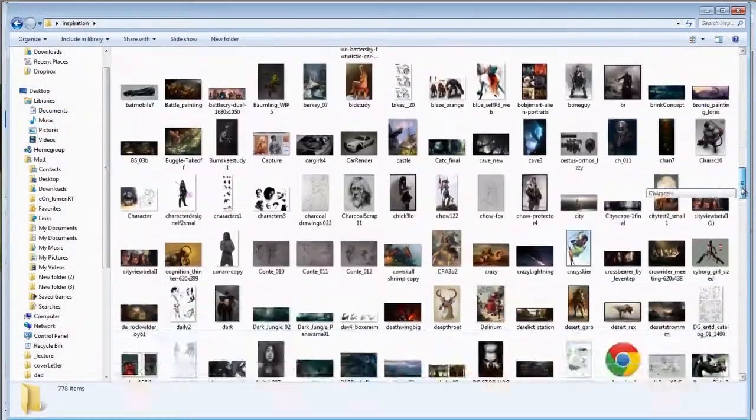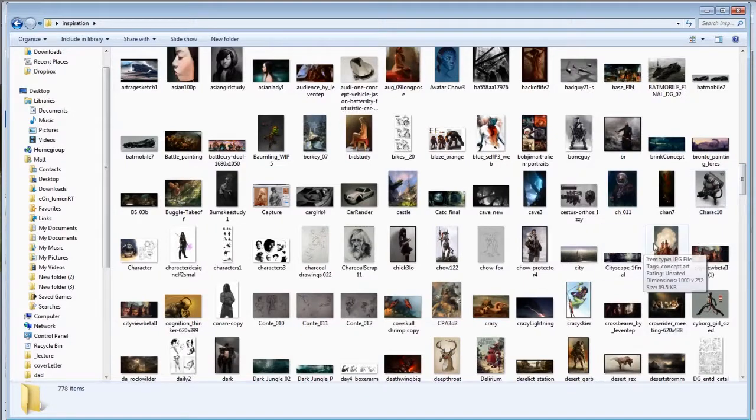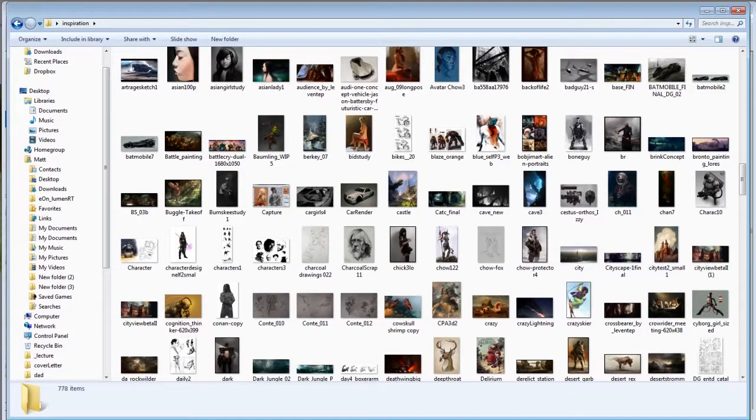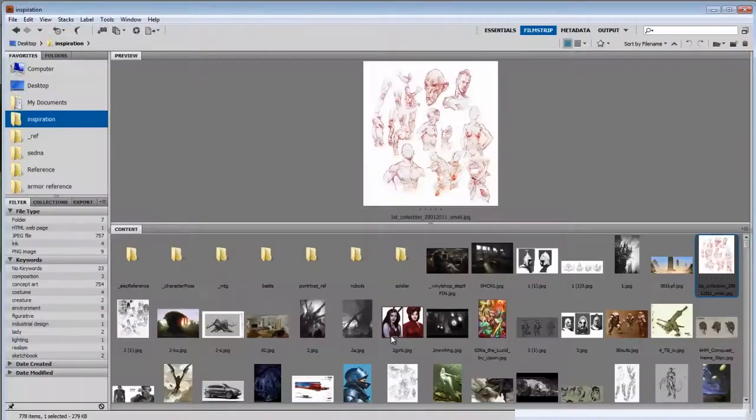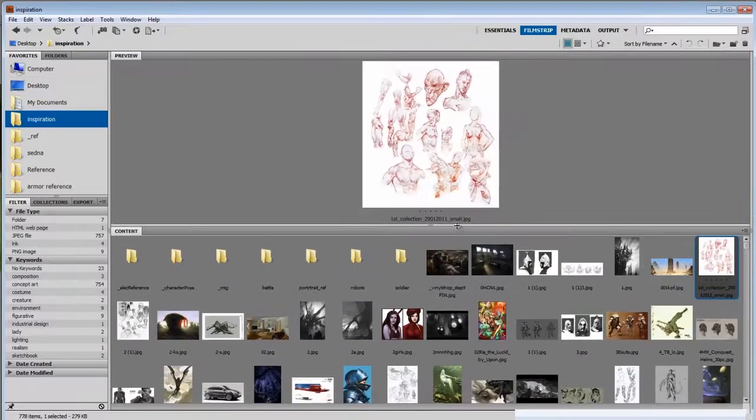This window you see here, this is how Windows displays it. It's fine. And this is Bridge. You're looking at the exact same folder but it's got a few changes that make all the difference.